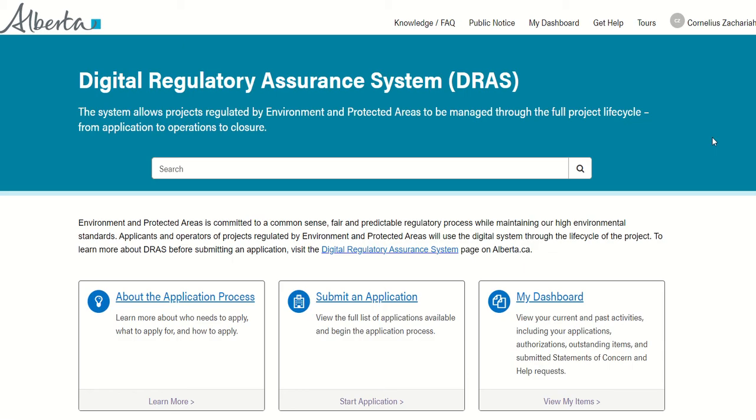First you will need to be logged into the system using your alberta.ca account, formerly known as MyAlberta Digital IDs. You will be prompted to sign in if you forget this step. If you do not have an alberta.ca account, you can sign up for one following the same link.